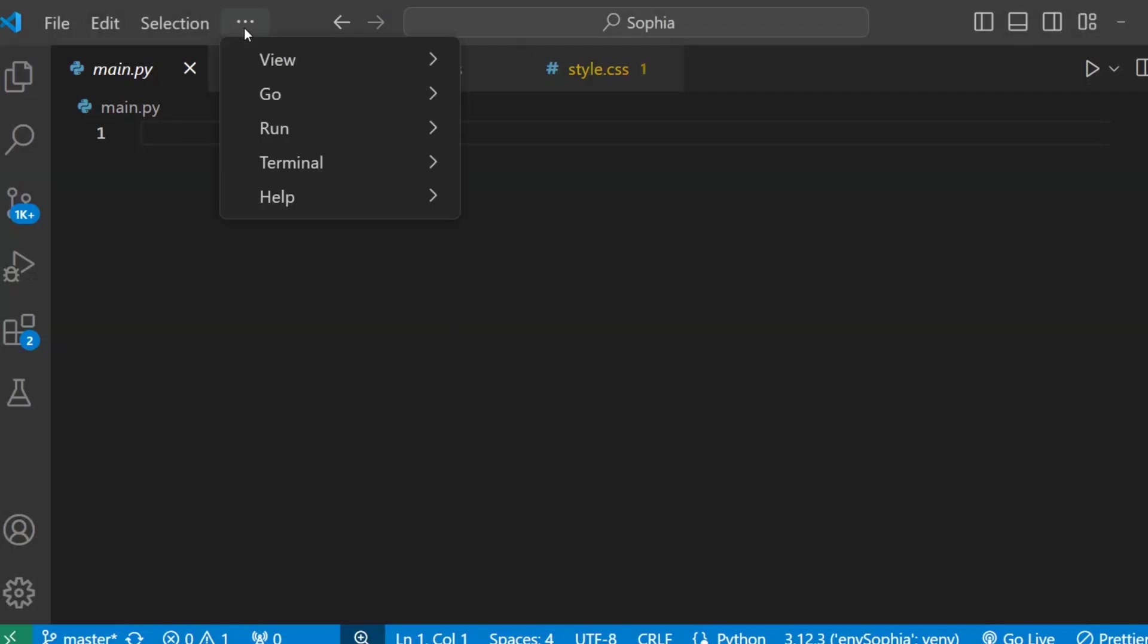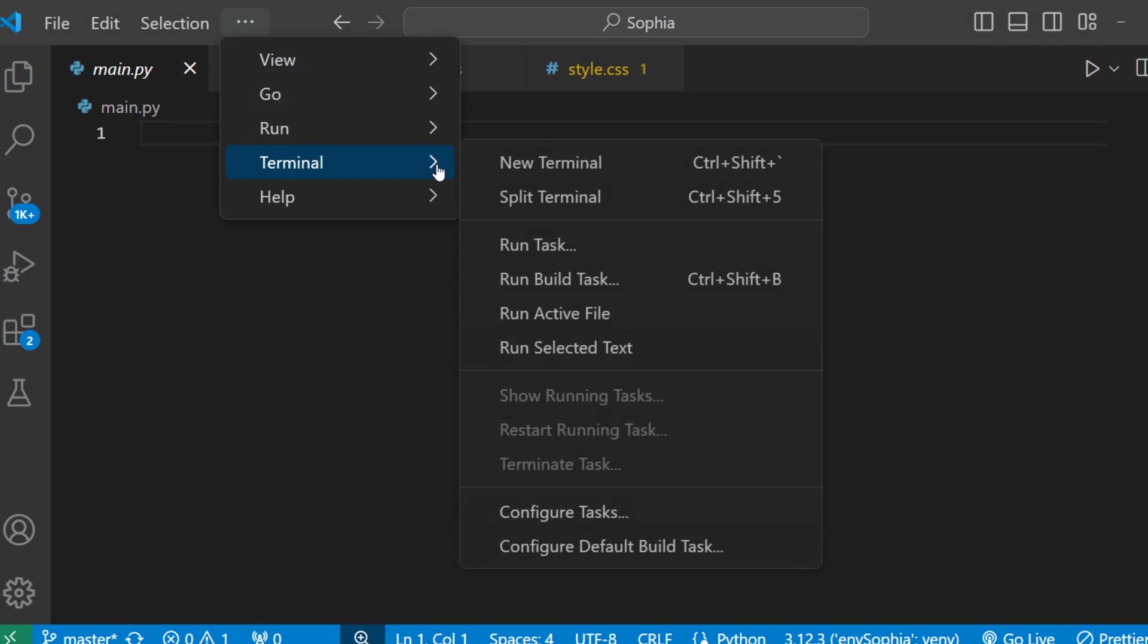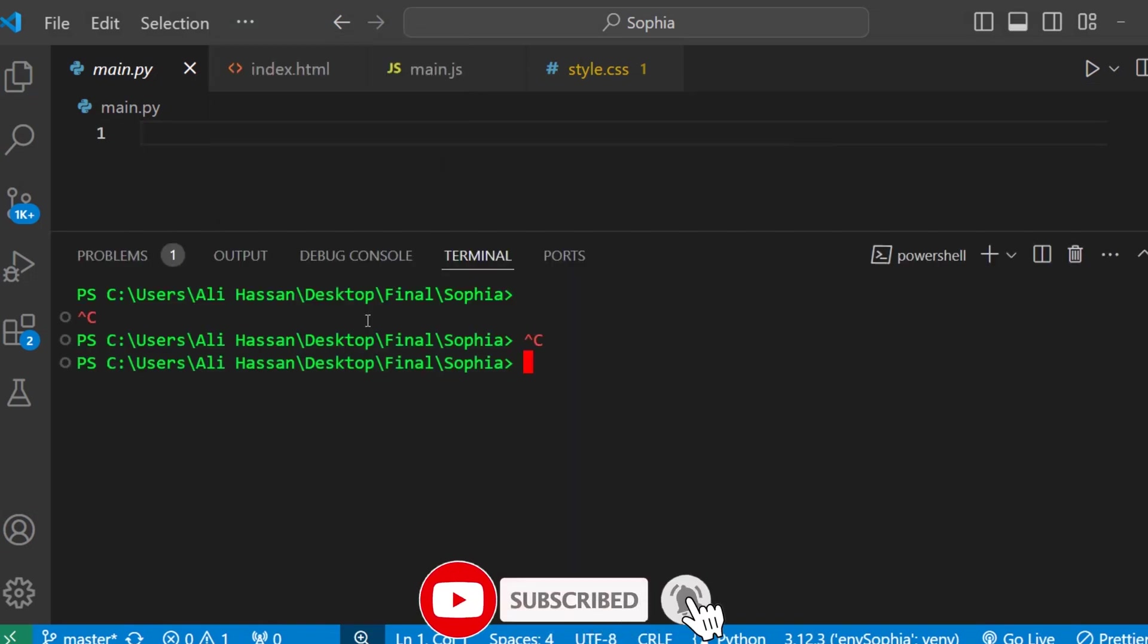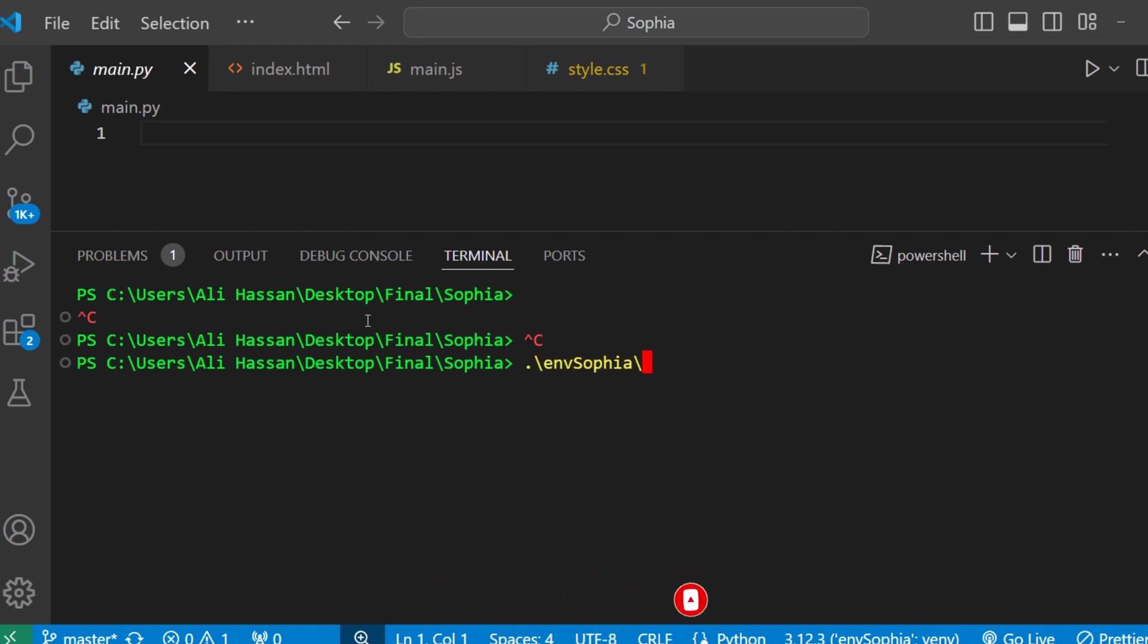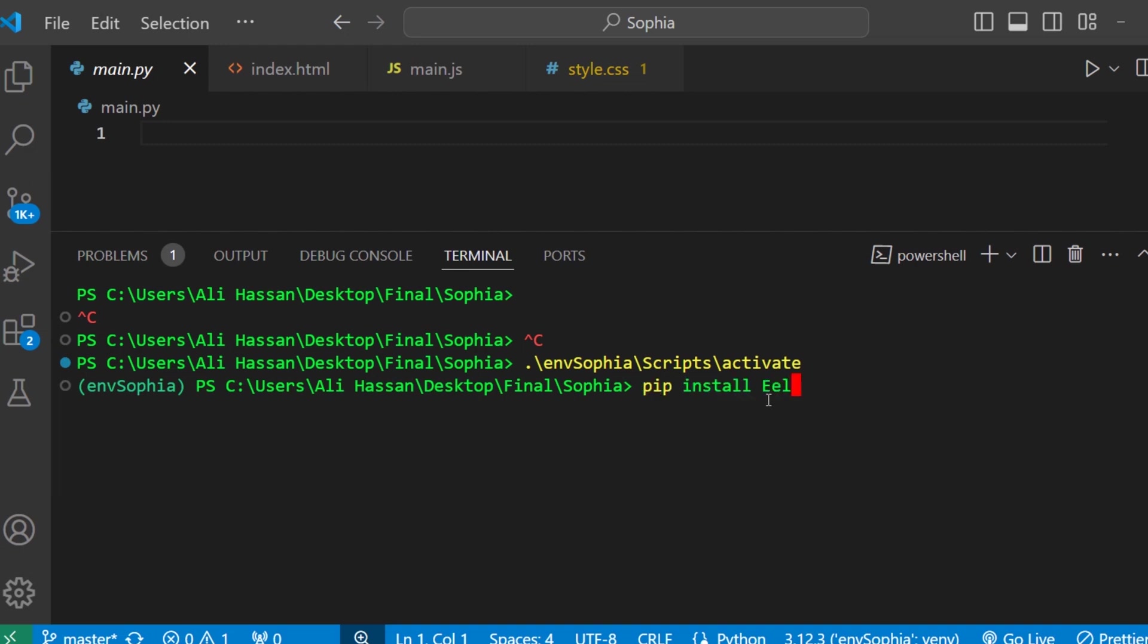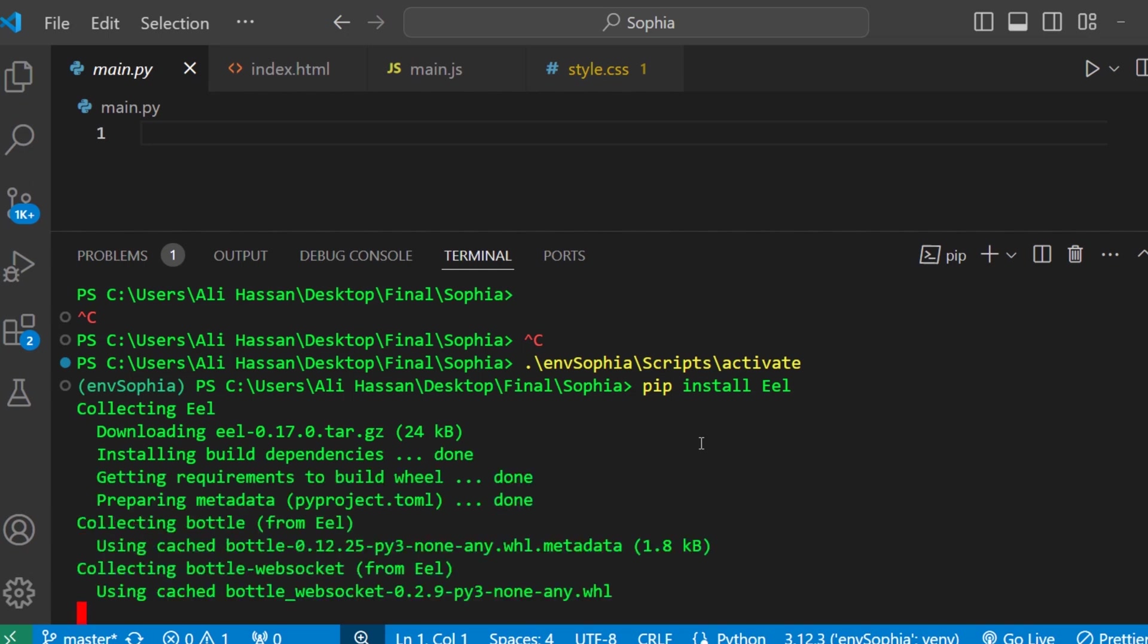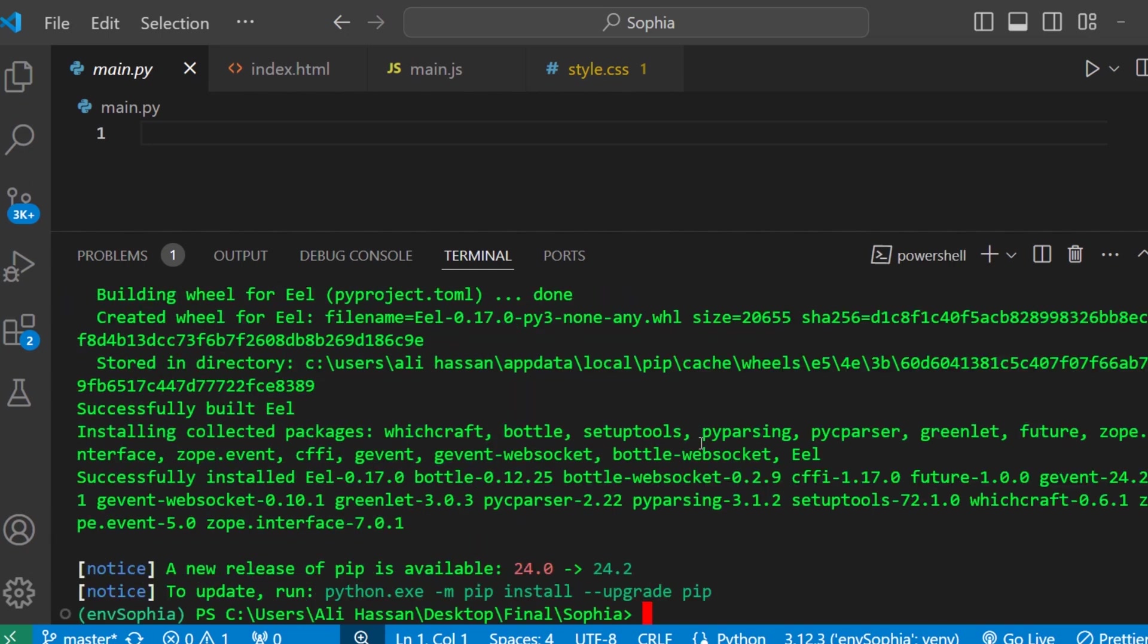Okay, first copy this file to install it. Here open the terminal. And here first activate the virtual environment. So write env Sophia script activate. Now paste it pip install eel. So the eel module has been installed.